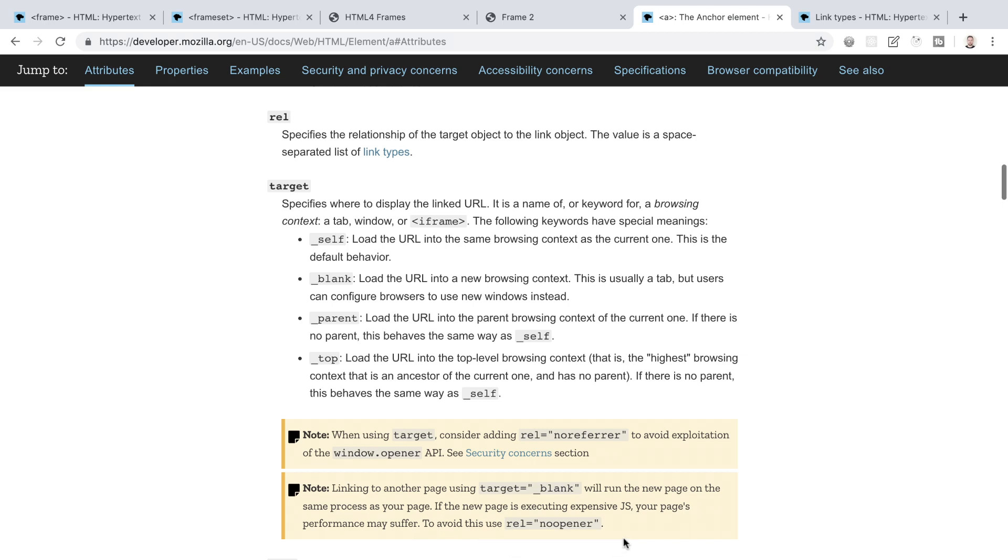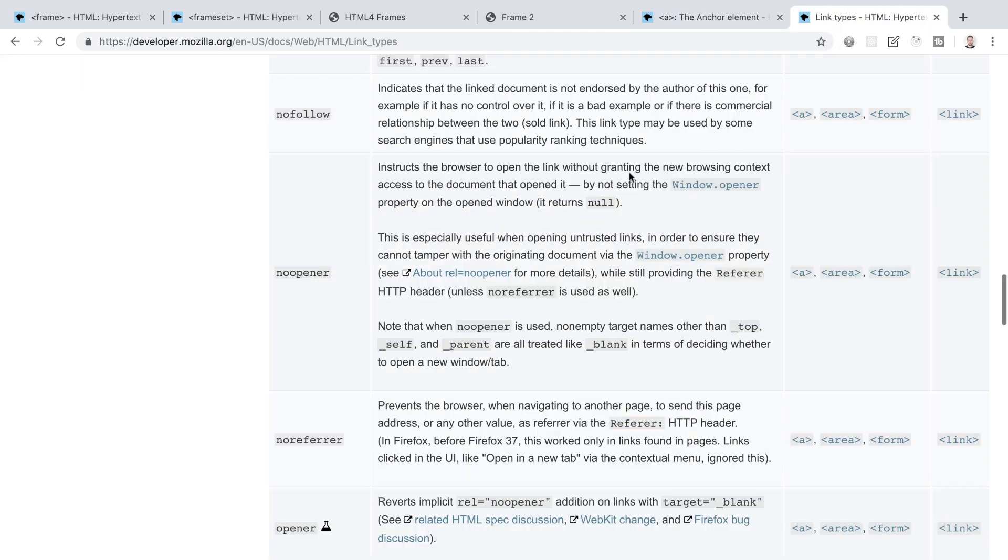When the other page that's opening on the same process can access the window.opener property, this exposes an attack surface because the other page can potentially redirect your page to a malicious URL.